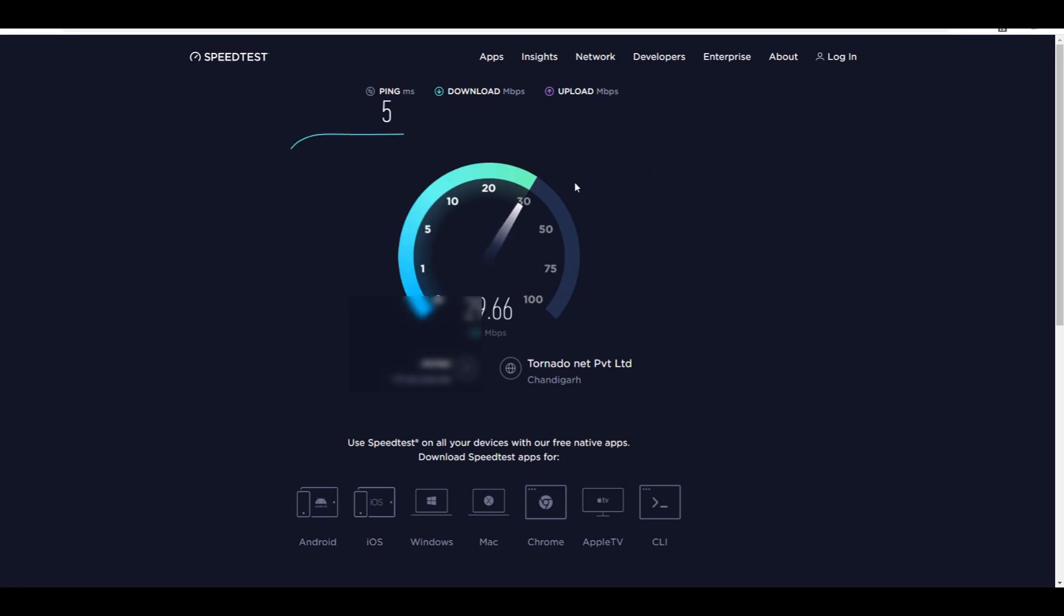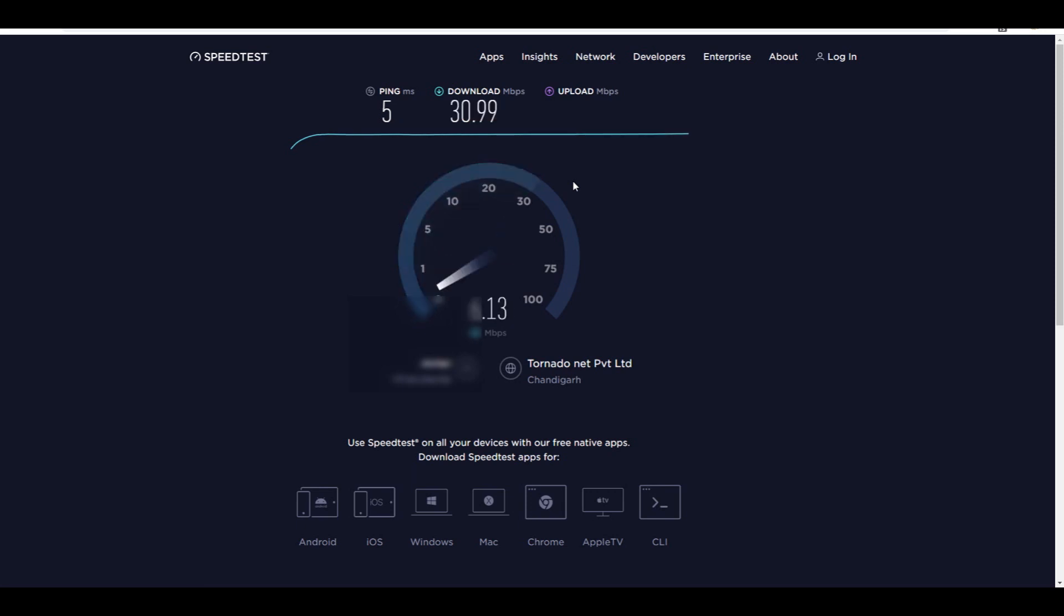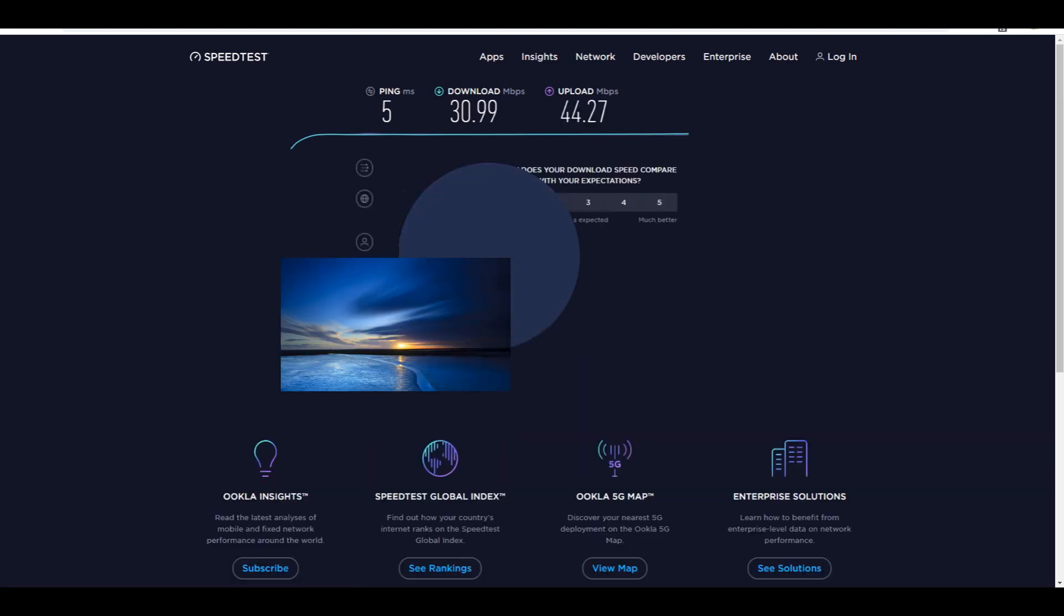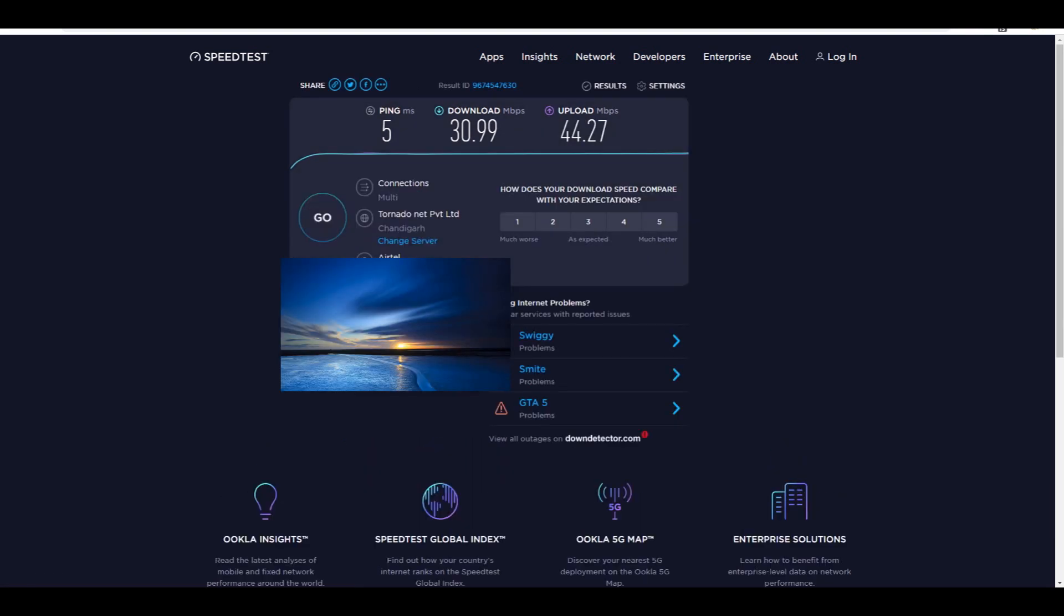Downloading speed varies from around 20 to 40 Mbps. Uploading speed is also similar, about 30 to 45 Mbps. You get same downloading as well as uploading speed.